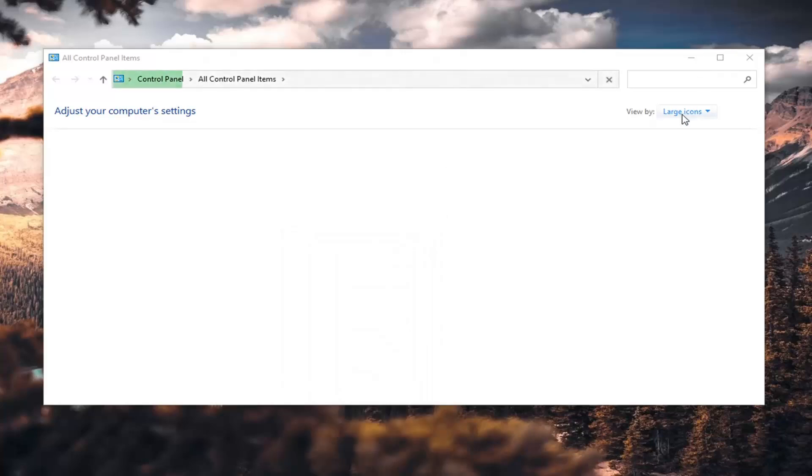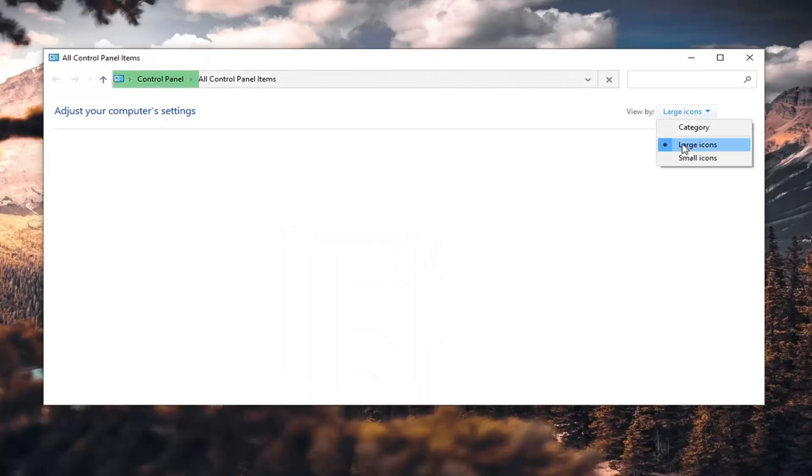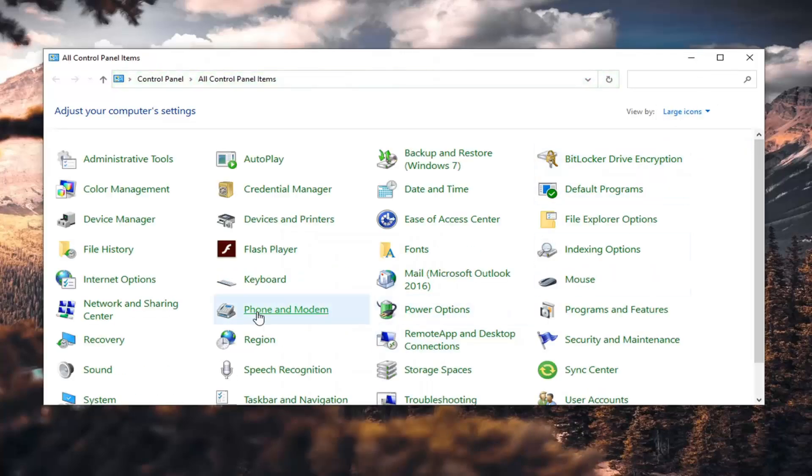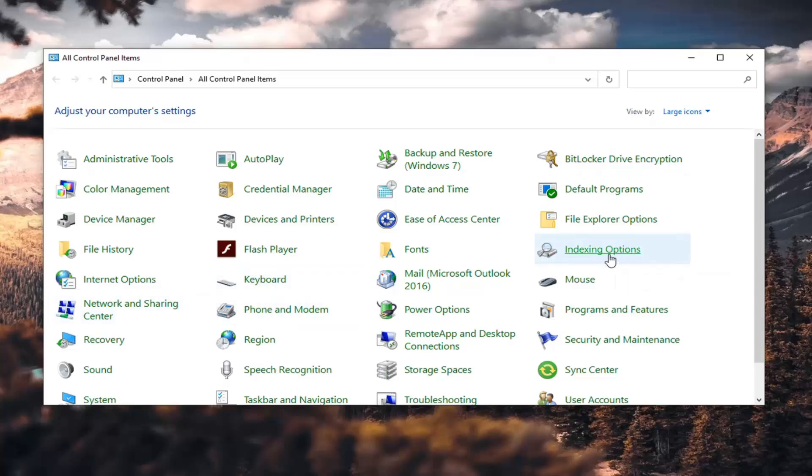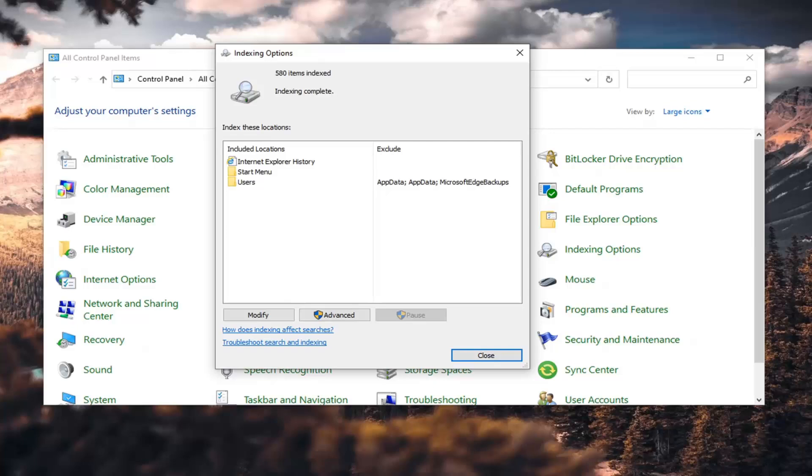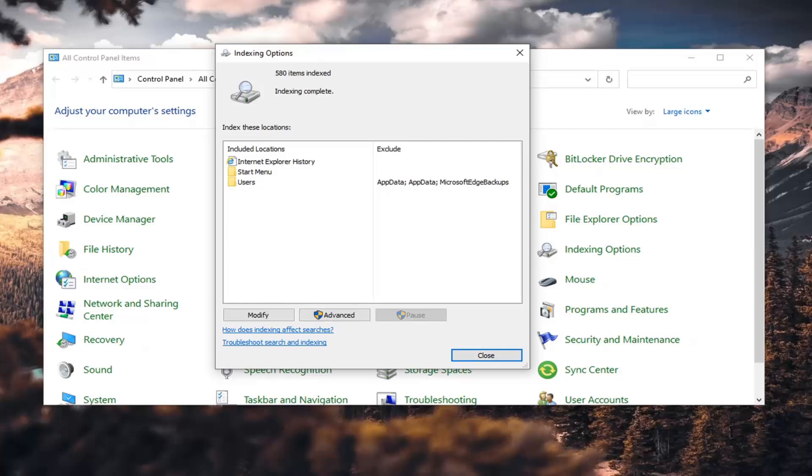Set your view by to large icons, and then select Indexing Options, and then select the Advanced button.